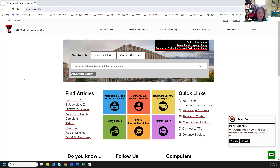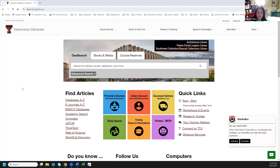Here we are on the main page of the library. The URL I always like to remember is library.ttu.edu — that's a URL I can remember and type anywhere, and it will resolve to this page. We have several libraries on campus: Architecture, Peters Family, Legacy, Southwest, plus the Law Library, and the University Library, which I'm currently using. This tool covers all of these libraries in its search.